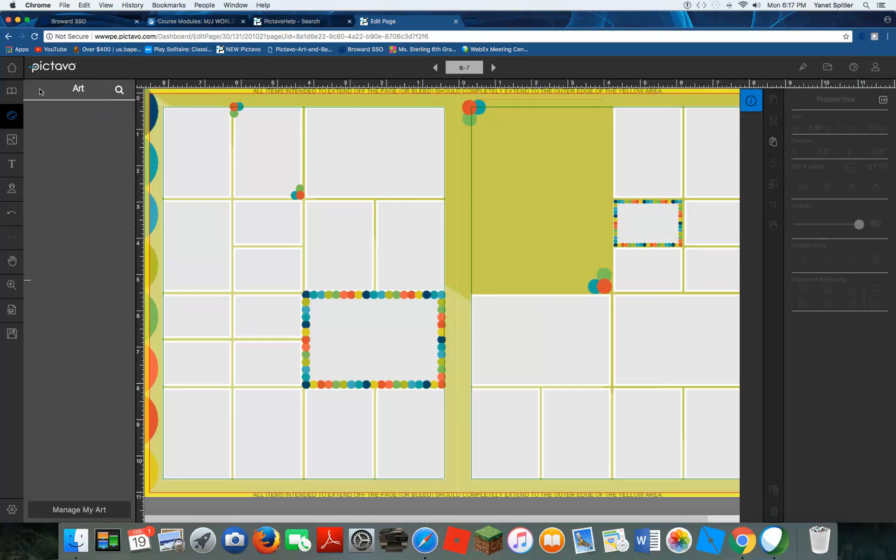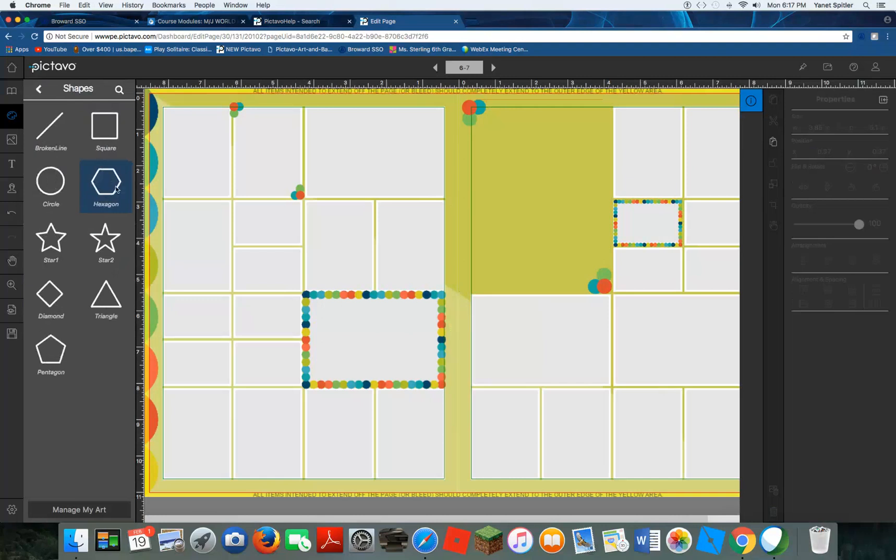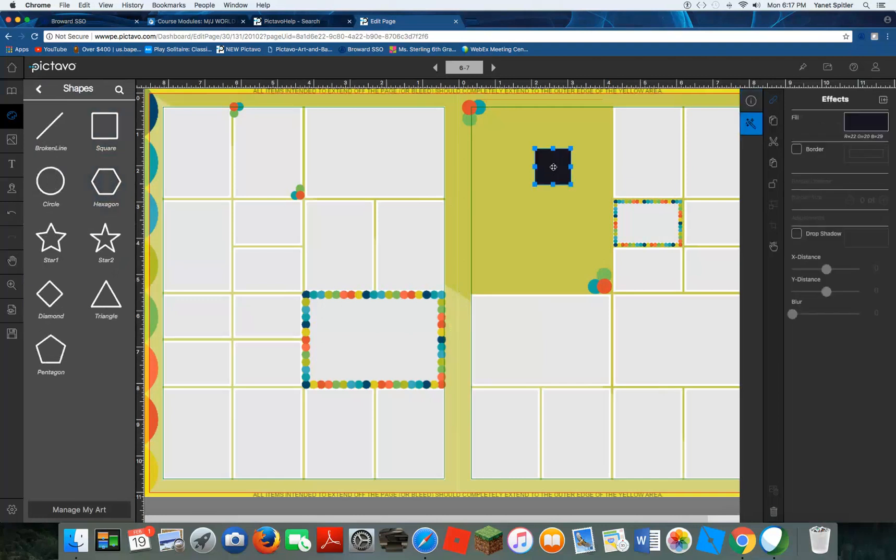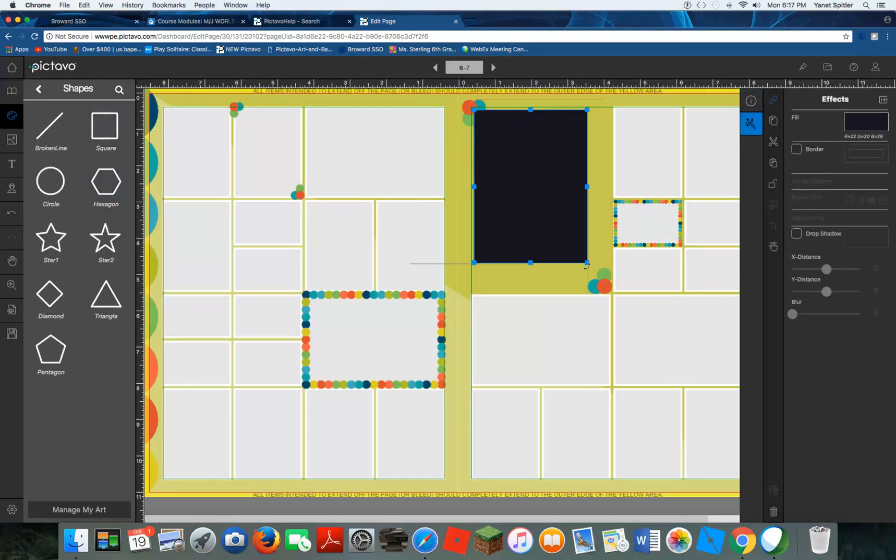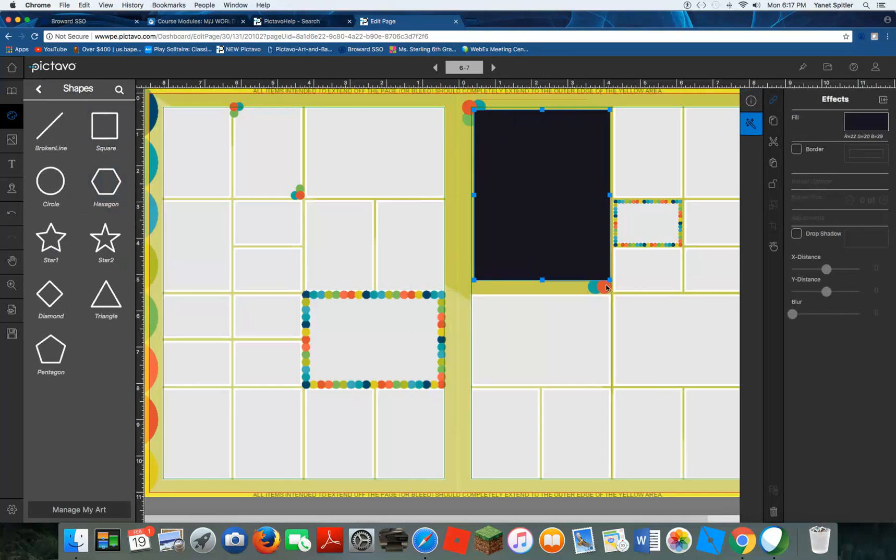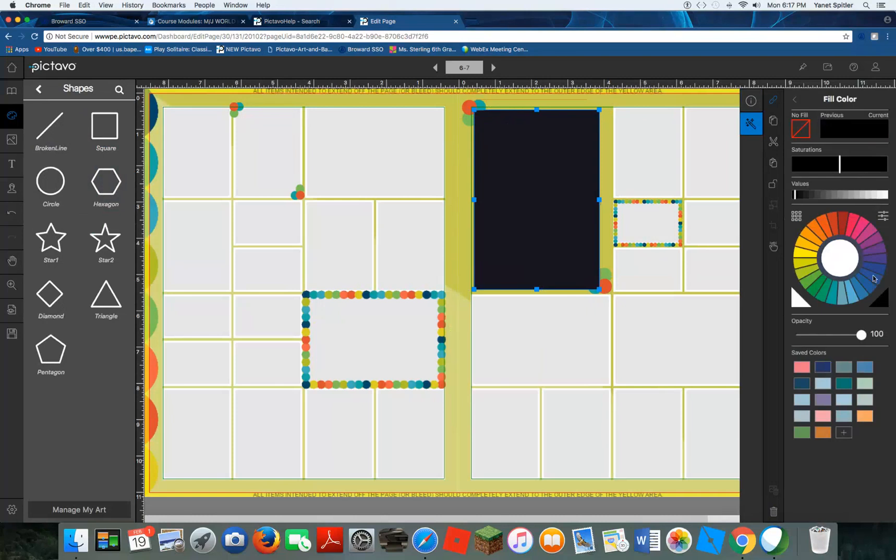and we're going to go back to our art palette and insert a shape because I want to put a solid shape there. We're going to insert a solid square that of course we can size to whatever size we want. We can change the color of it,